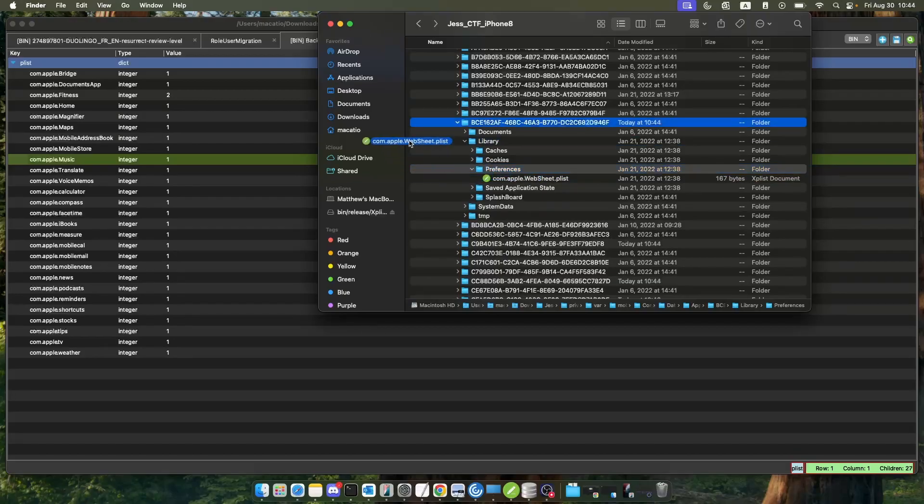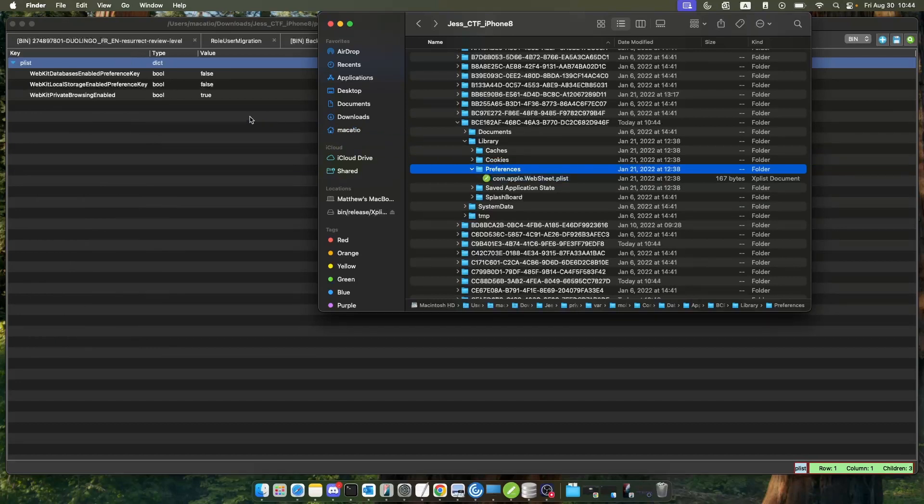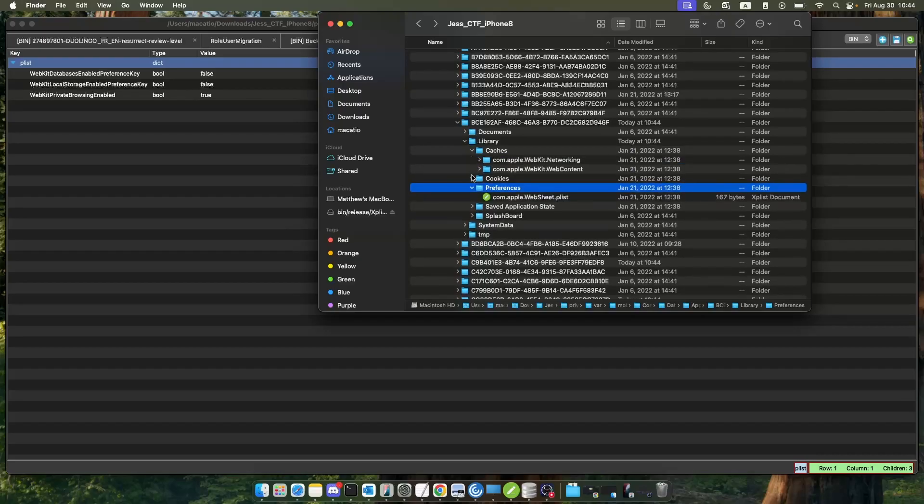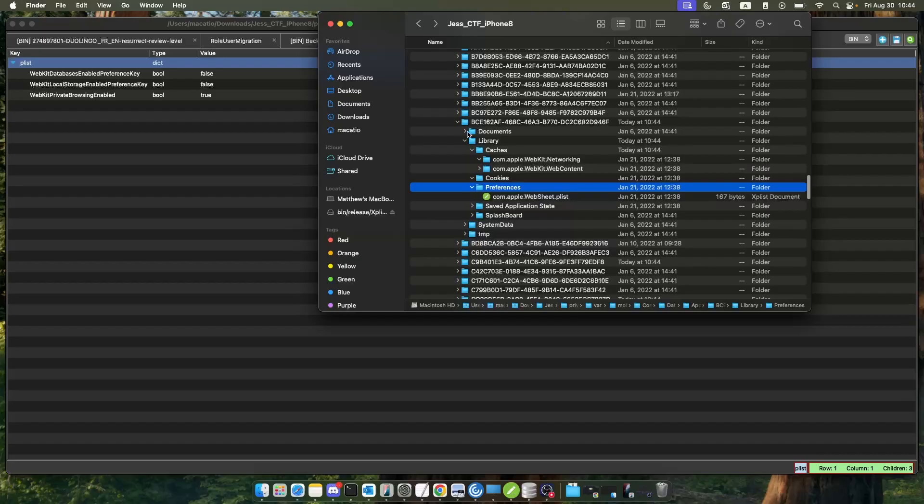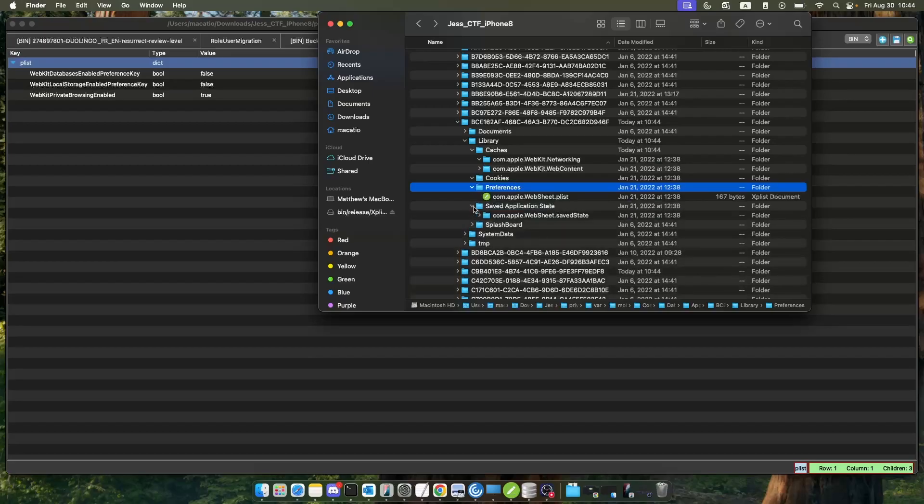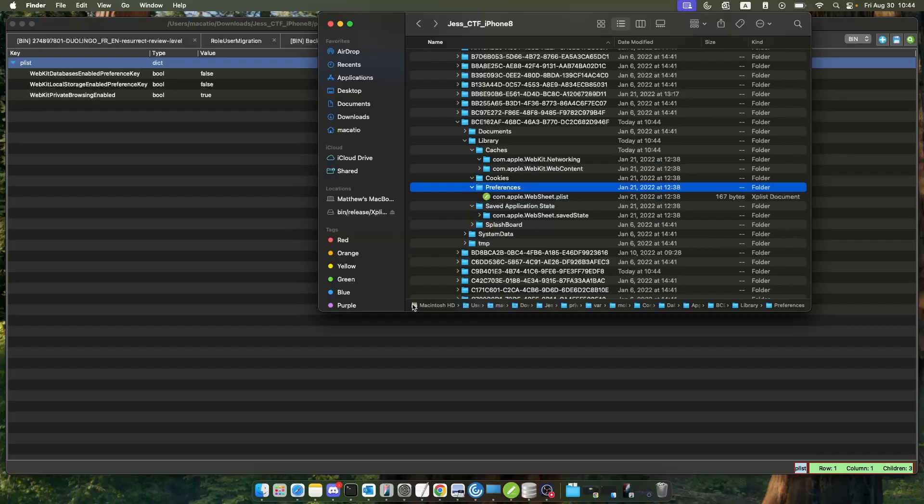Let me look for plist files in other ones really quickly. Okay, this web sheets plist shows markers to webkit data. This might be something related to Safari. Actually, give me a second. I'll be right back and I will share with you guys stuff about the Safari app.